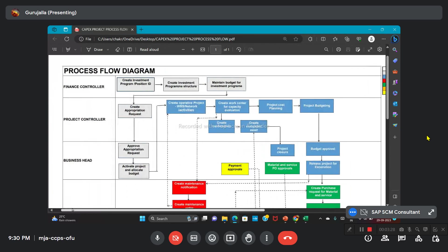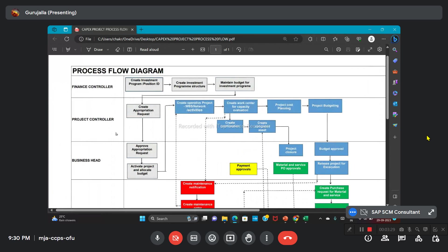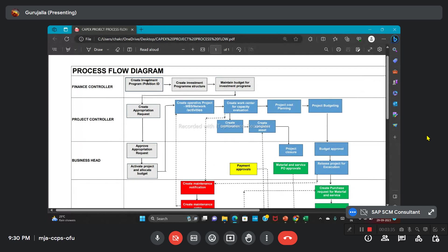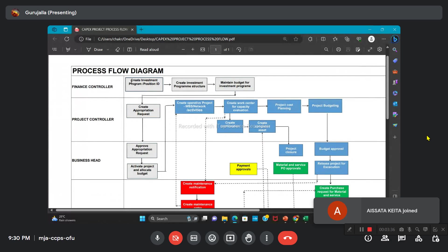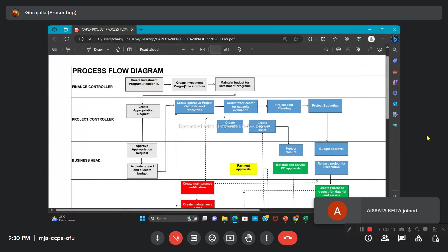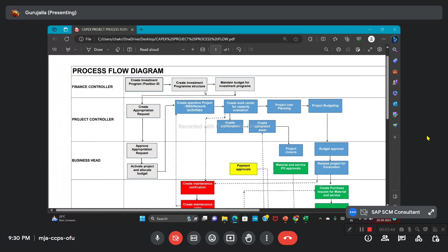The process starts like this: we are creating an investment program and positioning ID in the IM module. The finance controller will create this investment program. Then we will create the program structure based on that investment. What is the structure? How many types of activities are going to be taken care of? Like, if we have one CapEx project, underneath what are the other structures—like land acquisition, new building construction, equipment maintenance, related equipment purchase. He will prepare the structure and then maintain the budget for that individual investment structure.